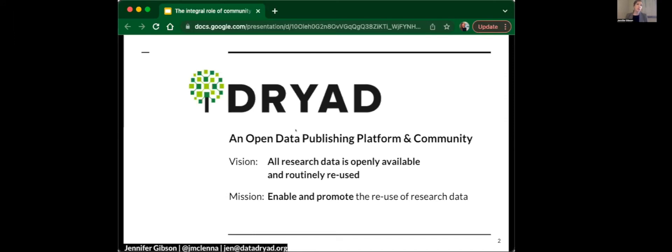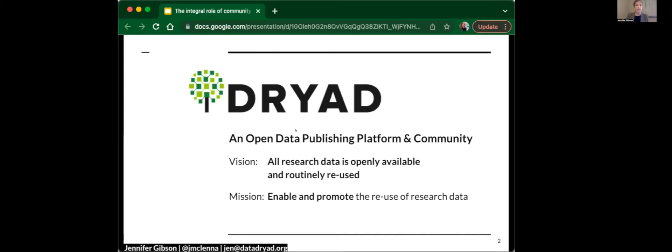We're also a community, a multi-stakeholder community of researchers and journals, editors, publishers, academic institutions, and funders committed to a vision where research data across disciplines is made openly available and routinely reused. That's where we're headed.